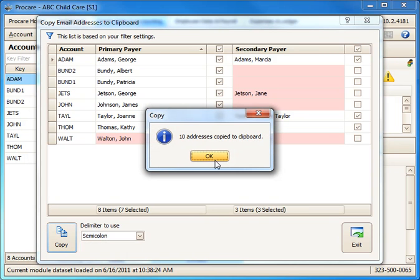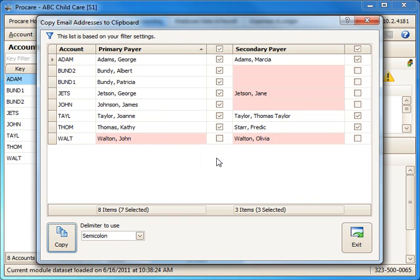It's copied 10 email addresses for me. I'll say okay. That's now on my clipboard in Windows.